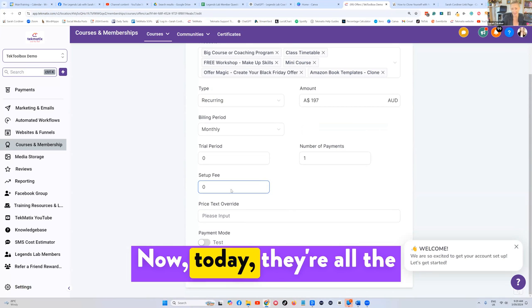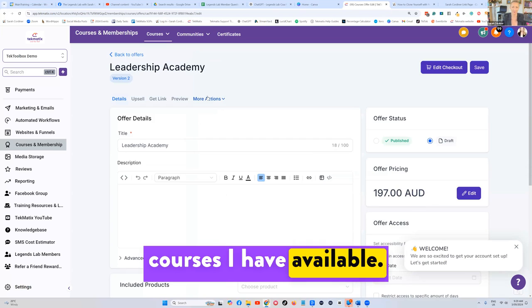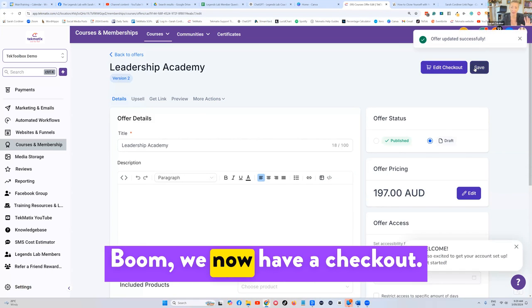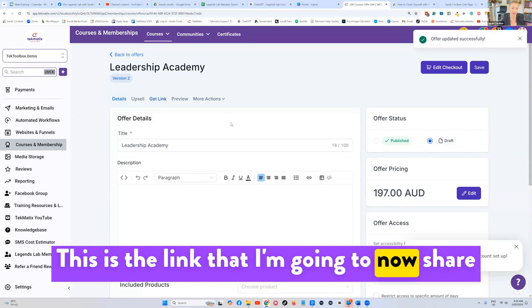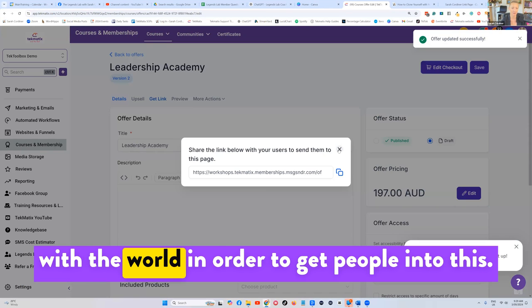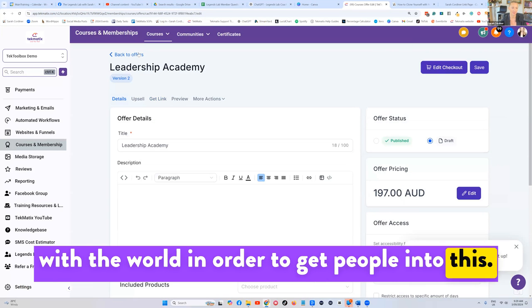Now, there are all the courses I have available. I'm going to press save on this checkout. Boom, we now have a checkout. This is the link that I'm going to share with the world in order to get people into this.